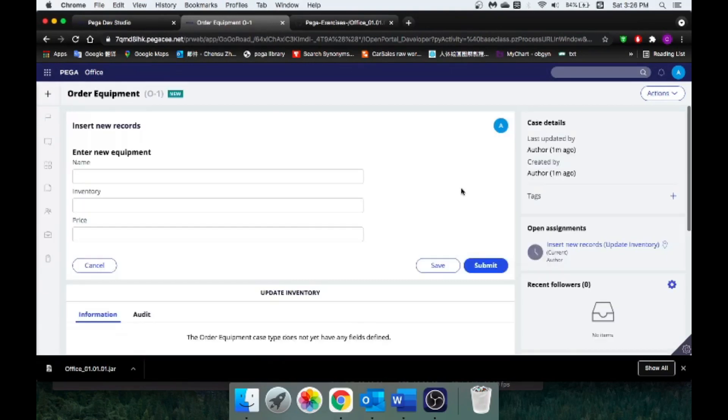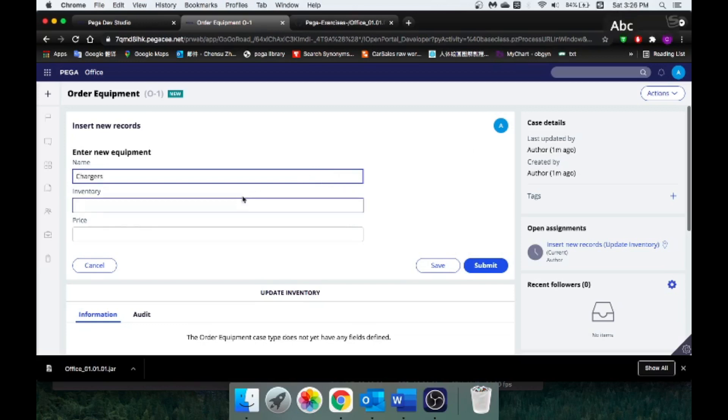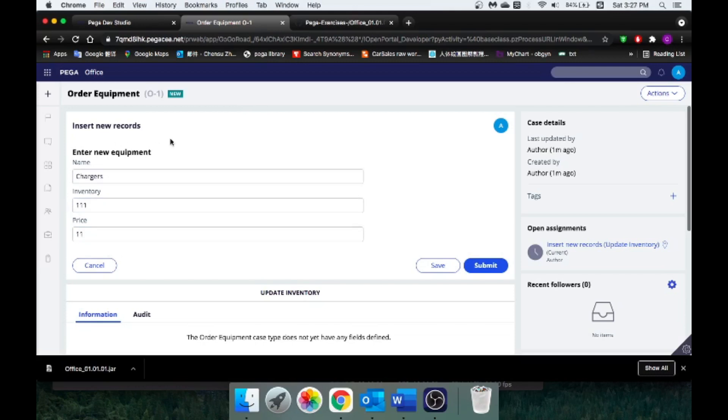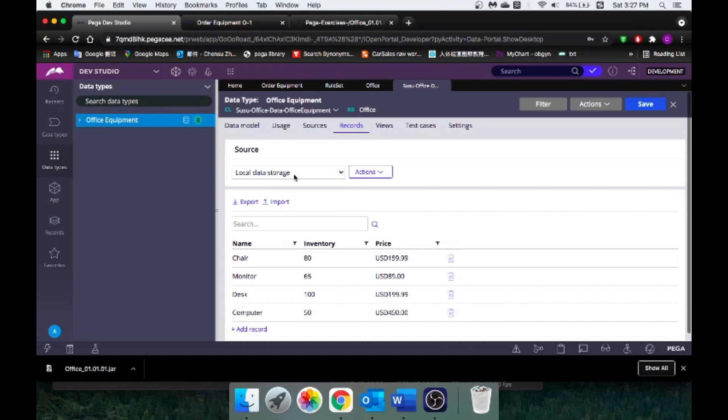Let's take a look when we create a new case. Pretending I'm a case worker and my job is to update our inventory. For example, today's Saturday I'm not supposed to work. Well, just pretending today's Monday. We have this new equipment, let's do, we have new chargers coming in. Say 111 of them cost $11 for each one. My job is just to enter a bunch of information here. But once I click submit, I want the database to be able to catch those data and upload it over here.